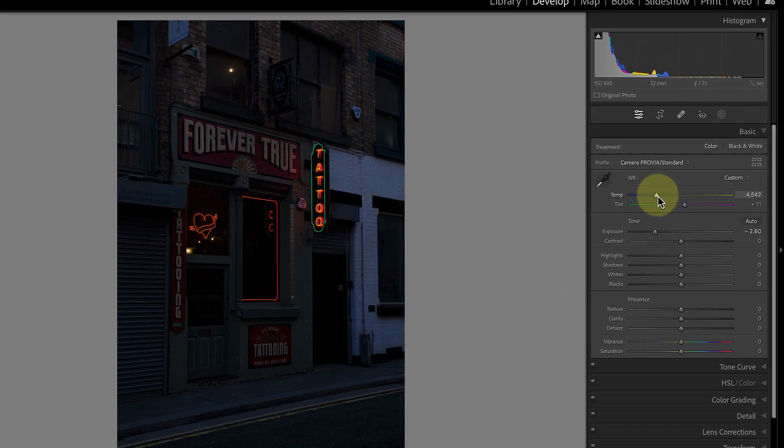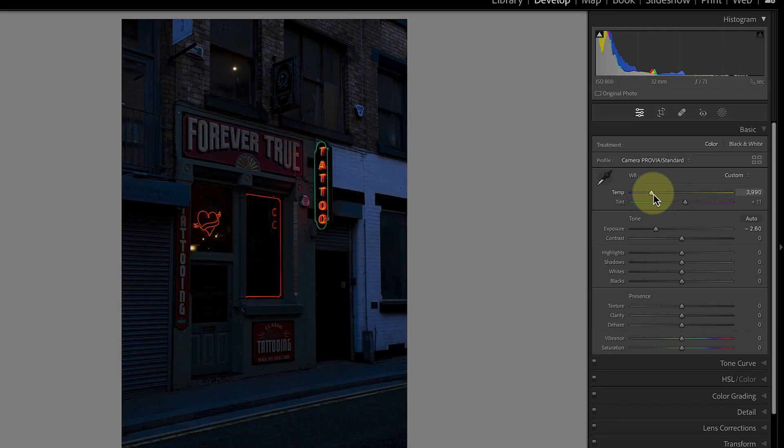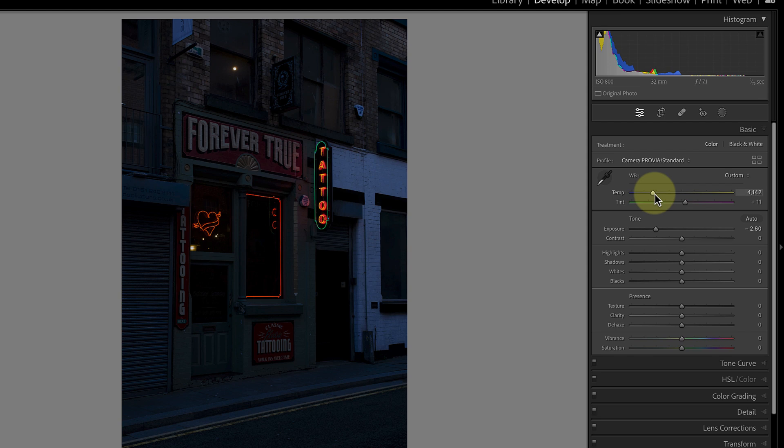The other change that I want to make is to the color temperature of the image to cool it down. All I need to do is move the temp slider so that the scene takes on a blue hue.